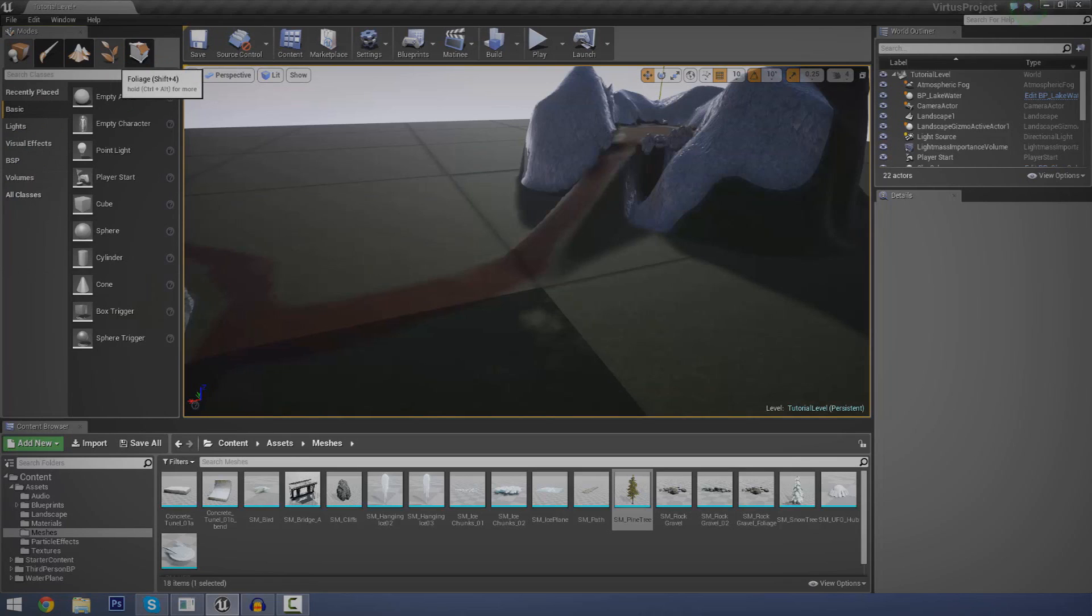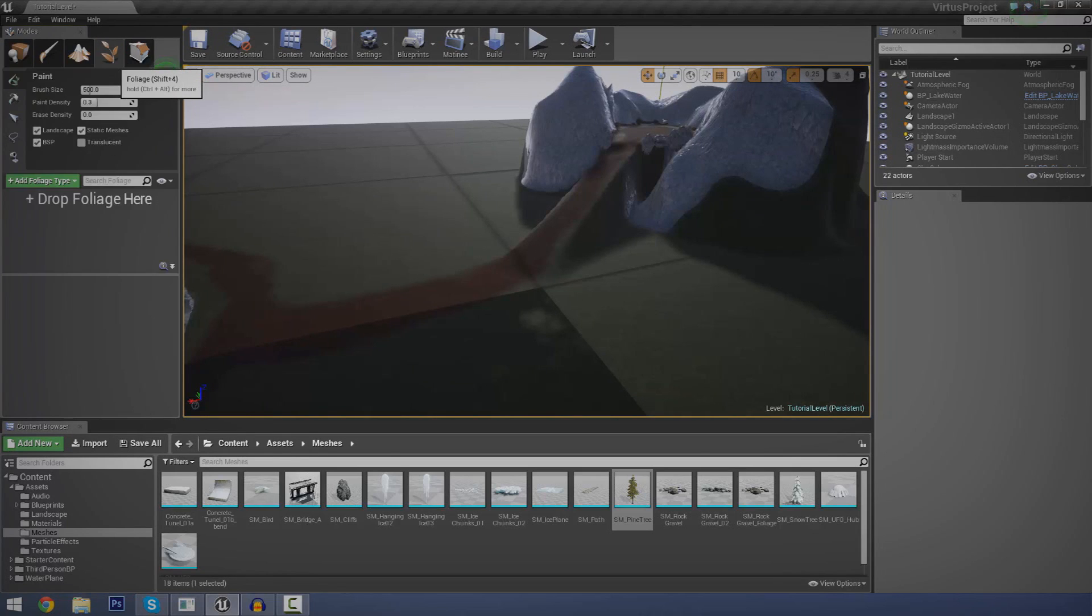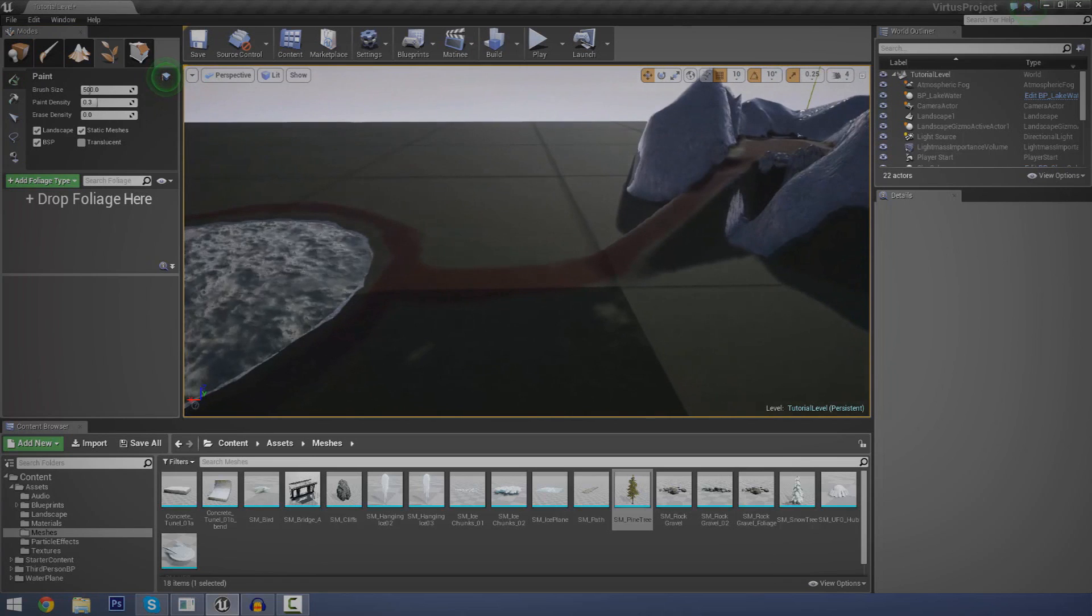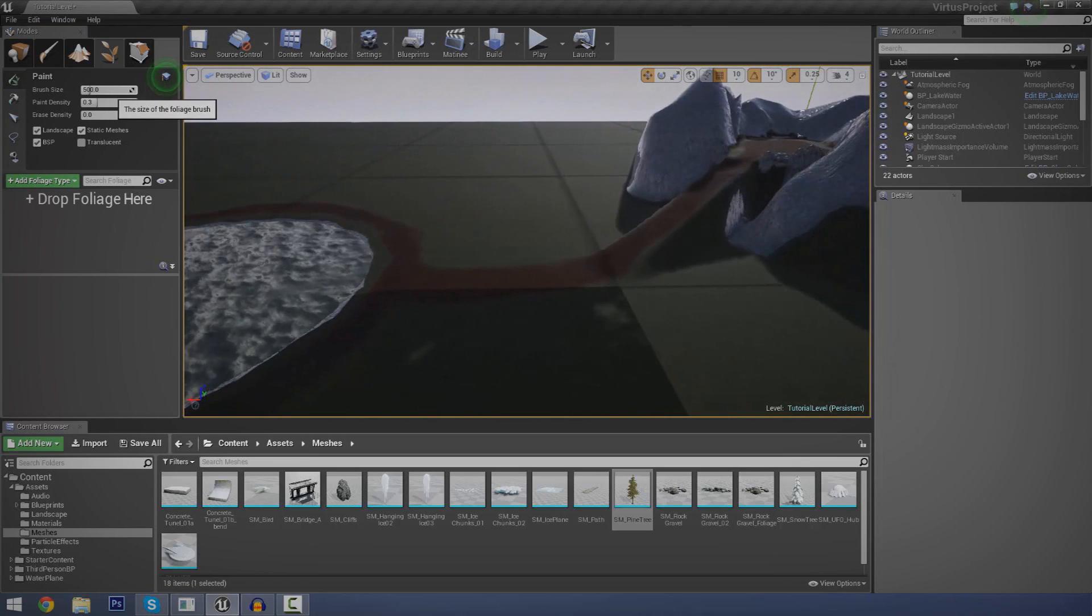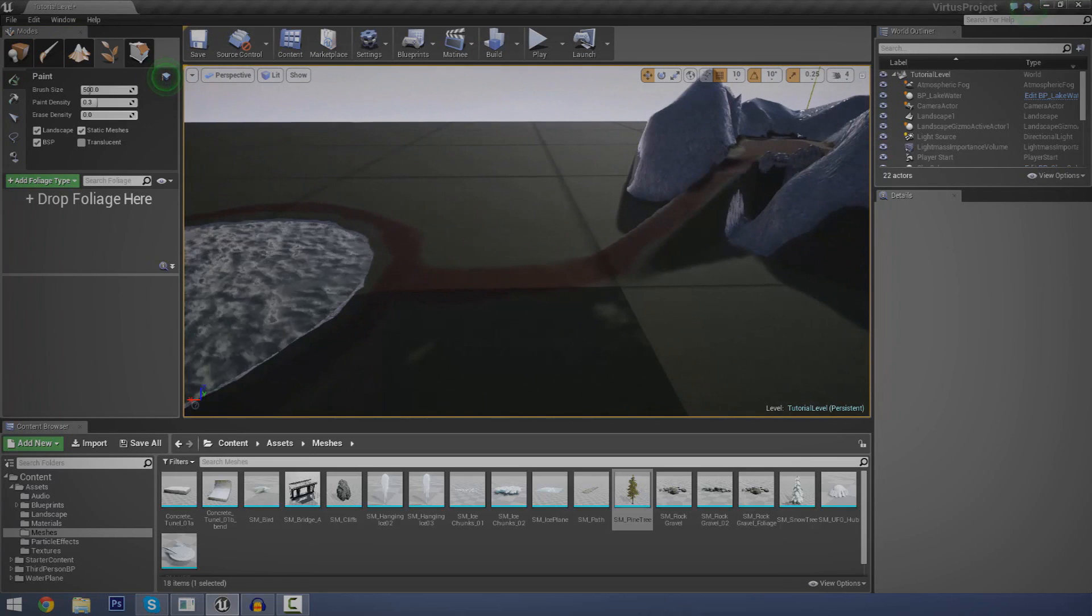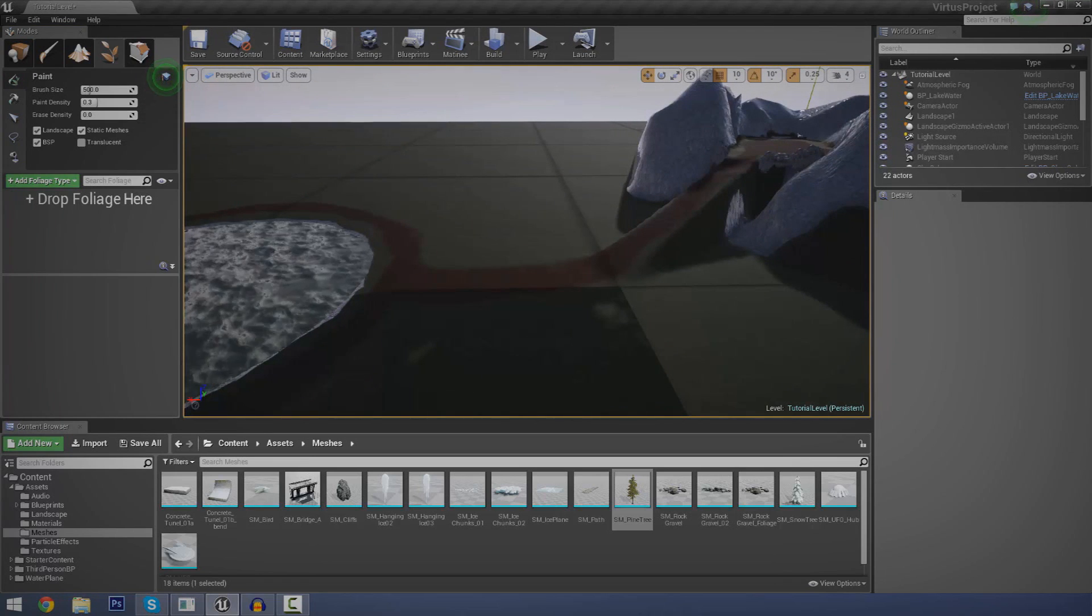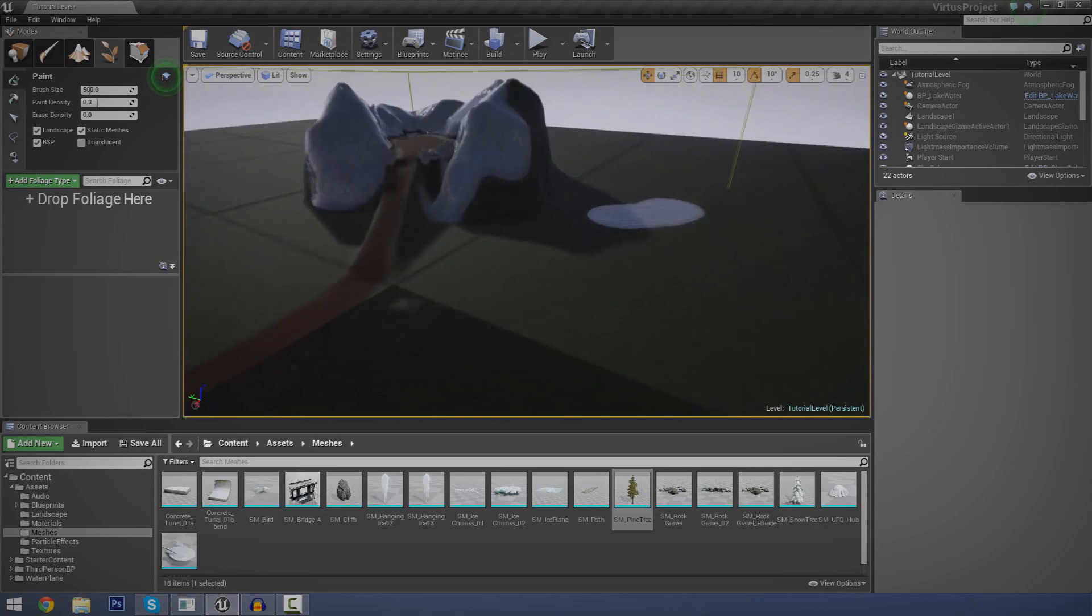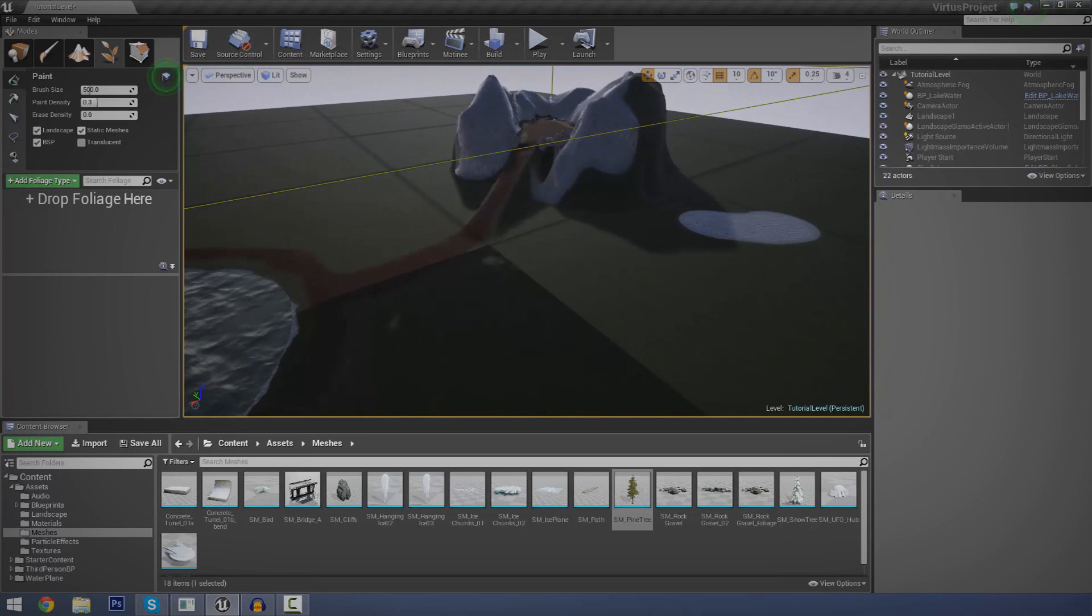Anyway, so let's go ahead and get started. So, first things first, you want to go over to the foliage editor. You can press Shift 4 to get there. Click there and then you can see you've got your paint settings up here. This is probably some of the most important stuff. So, first things first, you've got your brush size, paint density, and then you've got your erase density. But, we'll go over that in a little bit more detail later on.